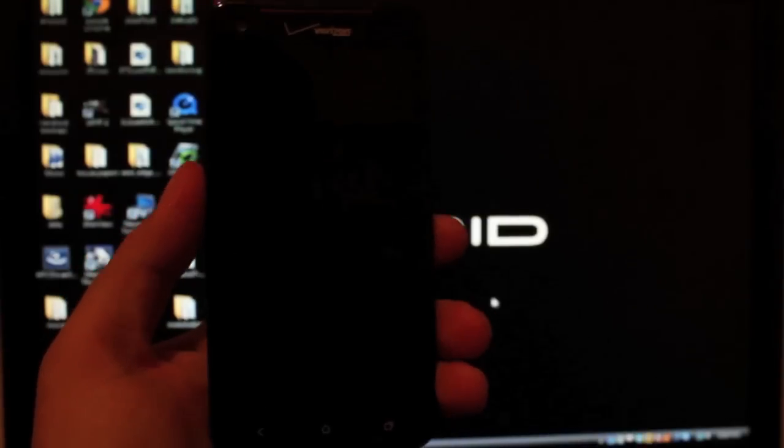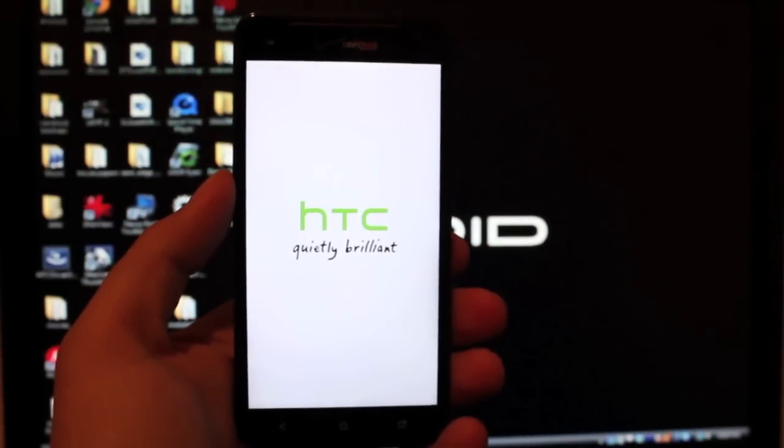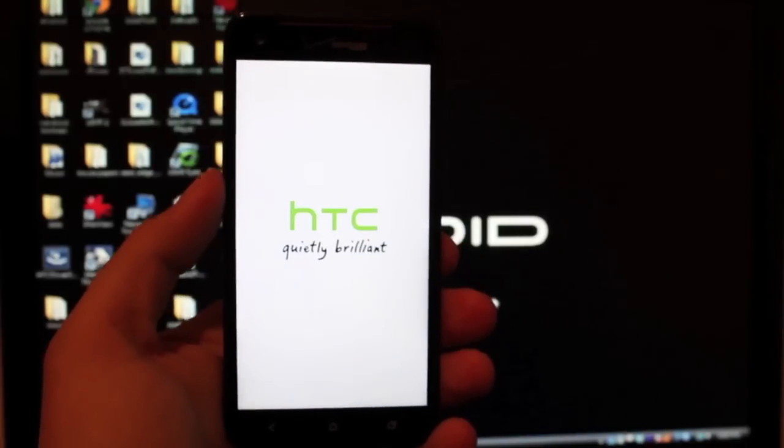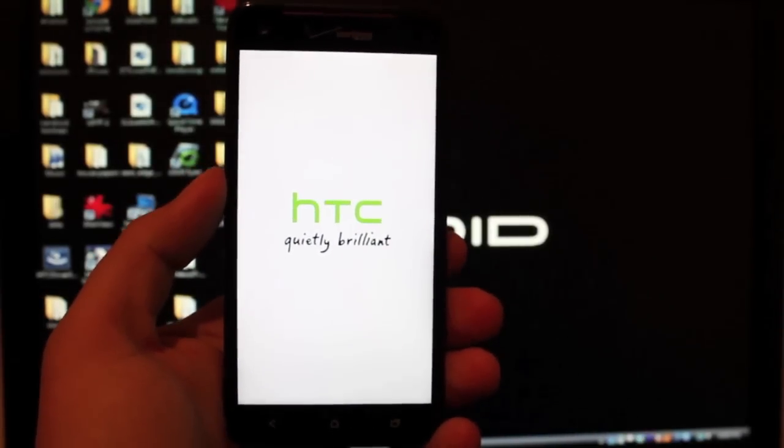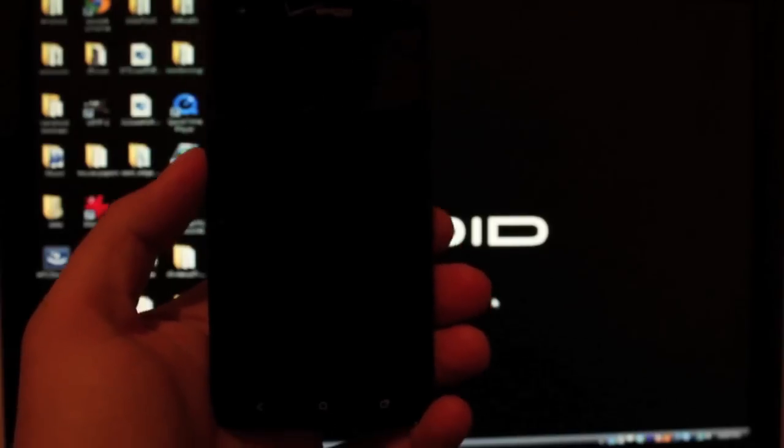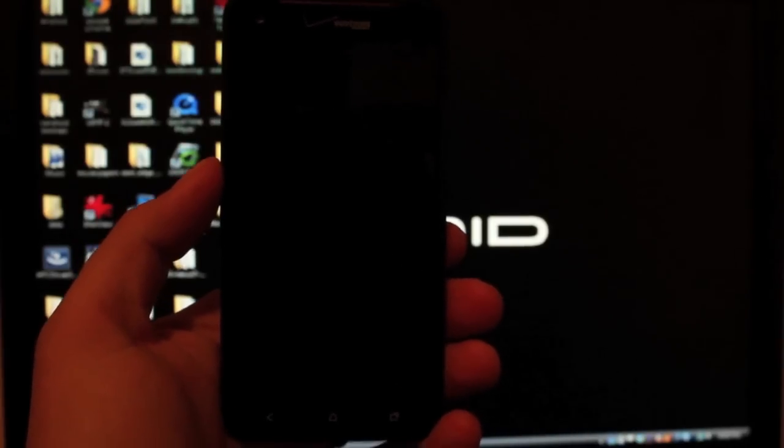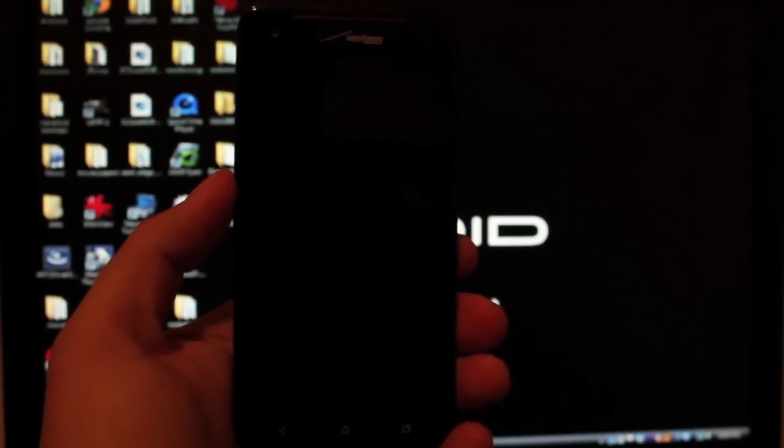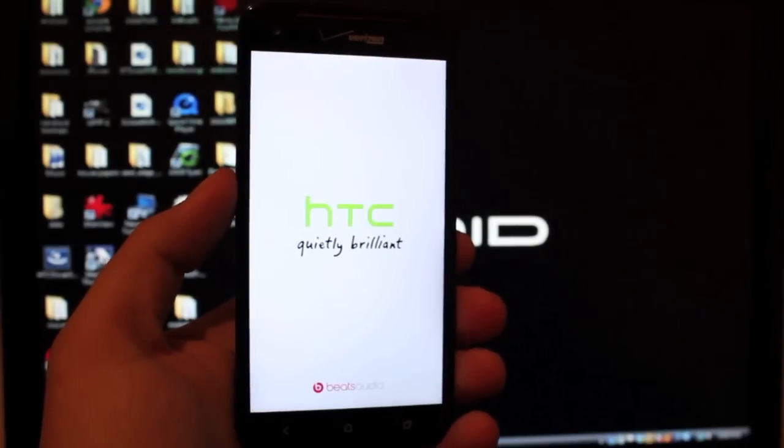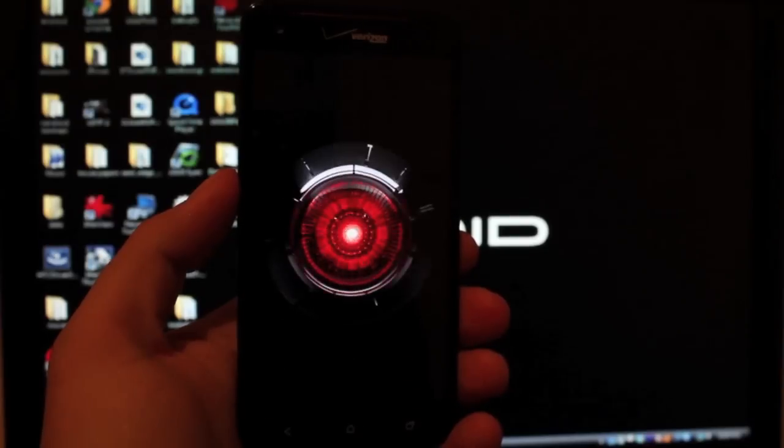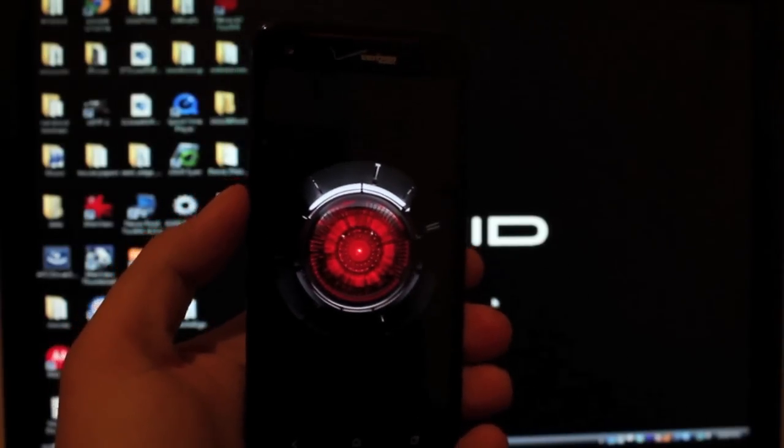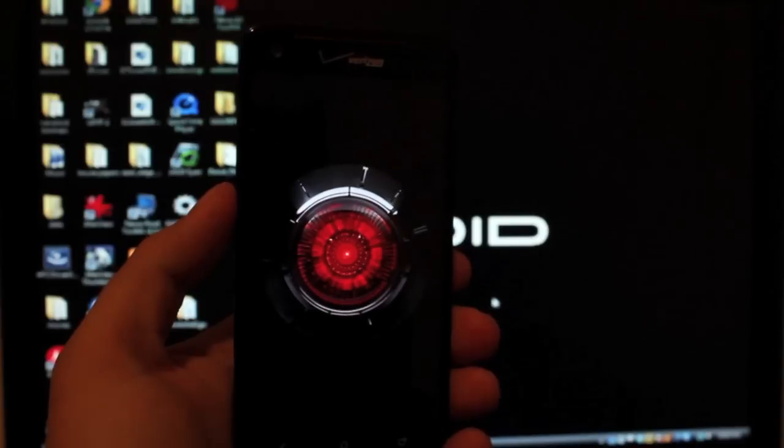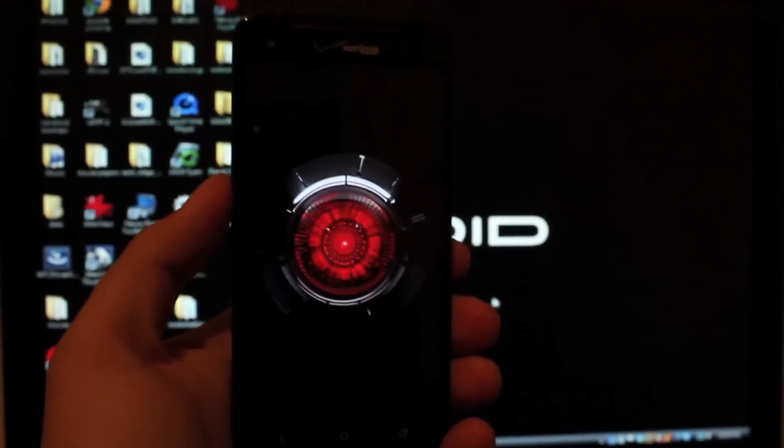Our phone should now be totally unbricked. And the method is very simple, but once again it does require you to relock your bootloader. So that's one thing to consider. I mean if you're bricked, obviously it shouldn't matter. You just kind of have to do whatever you have to do to unbrick your device. So it looked like everything worked just fine. Our device is now unbricked and it is now booting into Android as if it were booting into Android for the very first time.